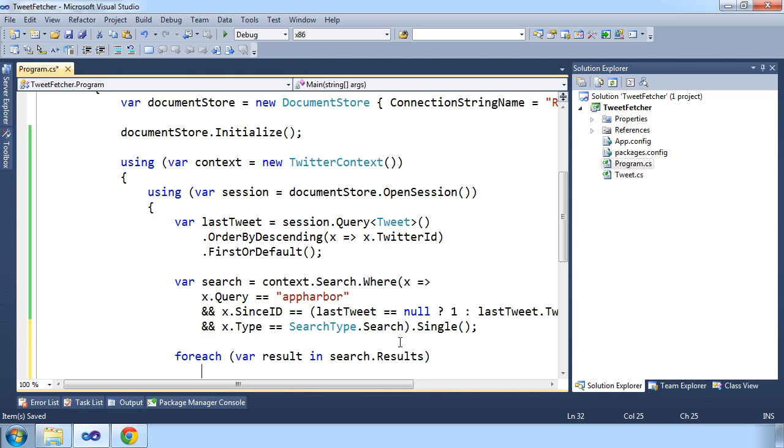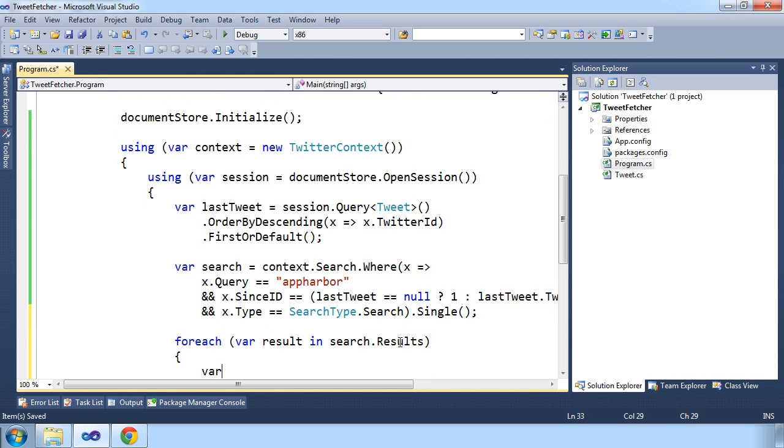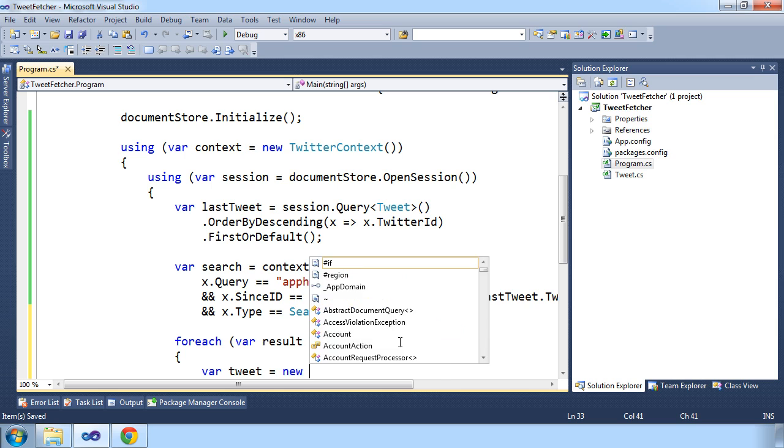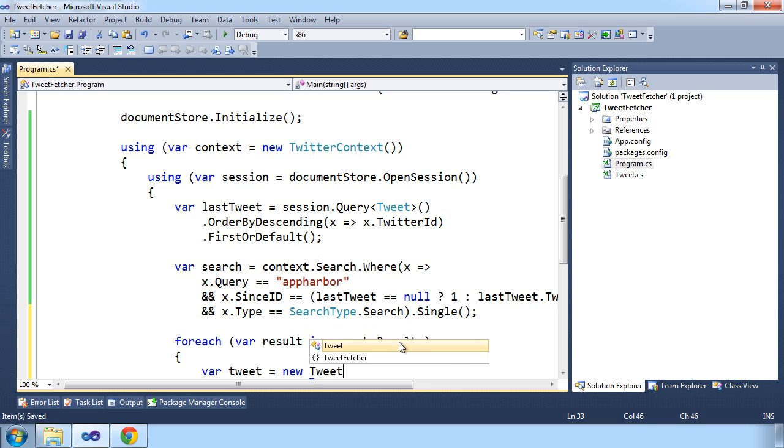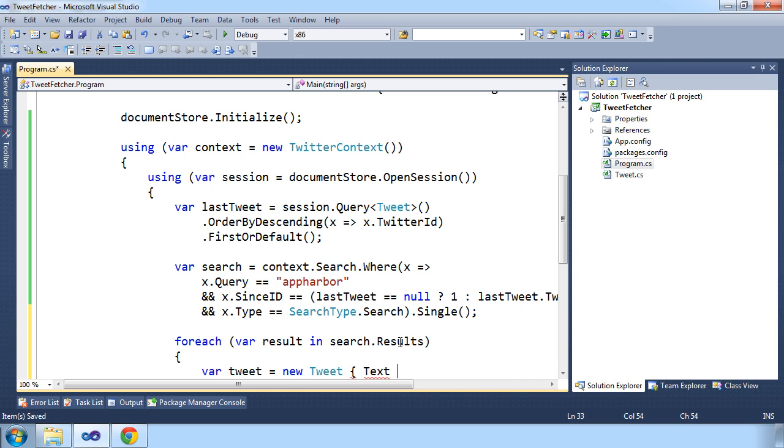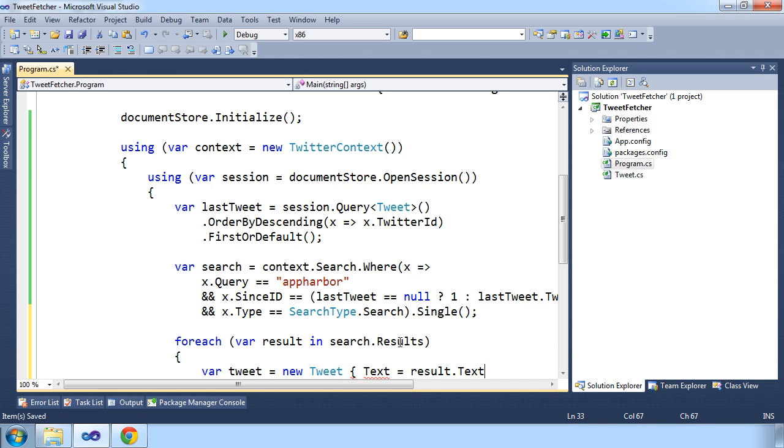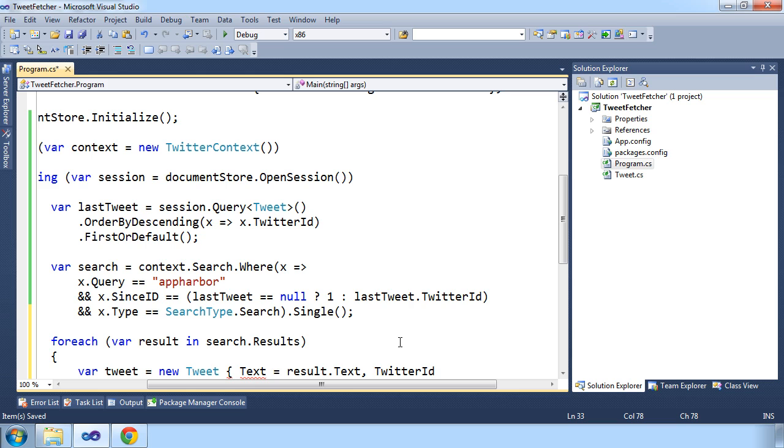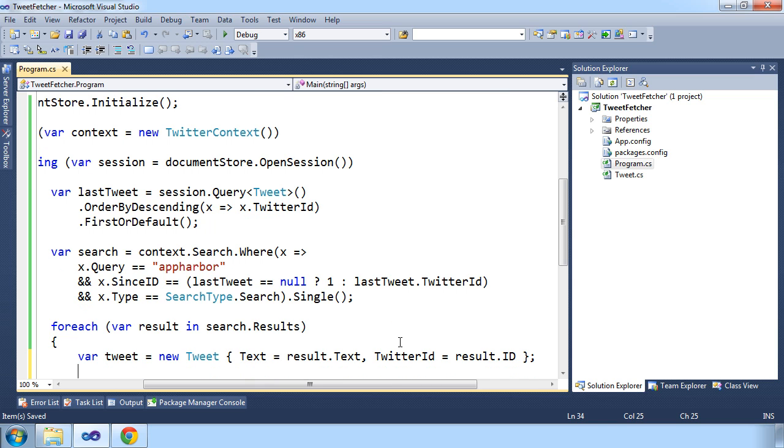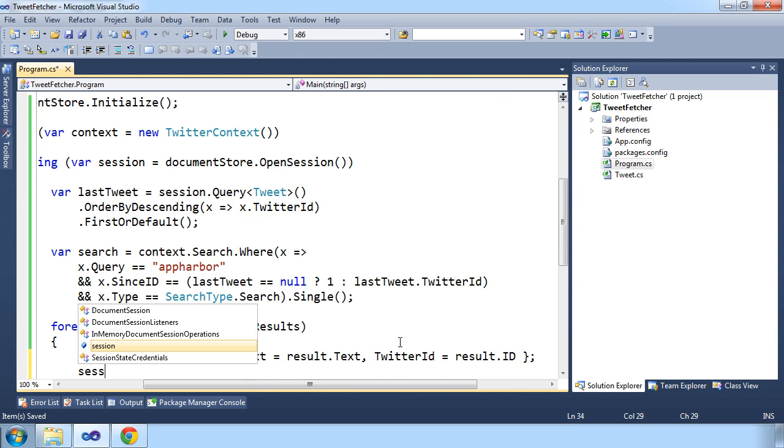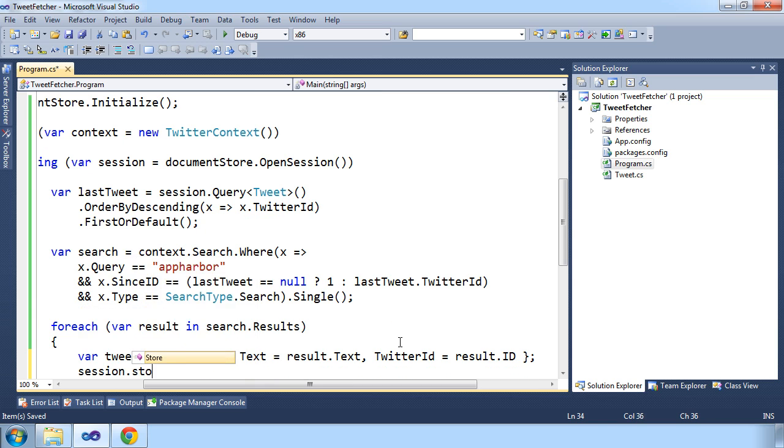And let's initialize a new tweet from the class we created before, and set the text to that of the result, and the Twitter ID to the ID of the result. And now we can store the tweet in our session.